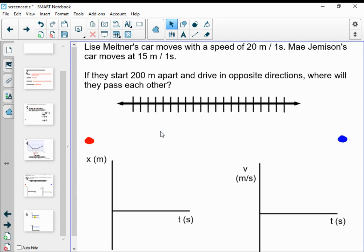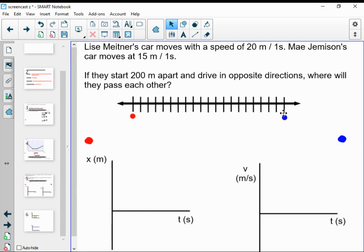It's an imaginary number line that exists only in our heads. What is important is that they start 200 meters apart, they drive in opposite directions towards each other, and I want to know where they'll pass each other. I'm going to use red for Lise Meitner and place her at one location, and Mae Jemison in a different lane starting at another location — these two starting positions are 200 meters apart, with hash marks each representing 10 meters.